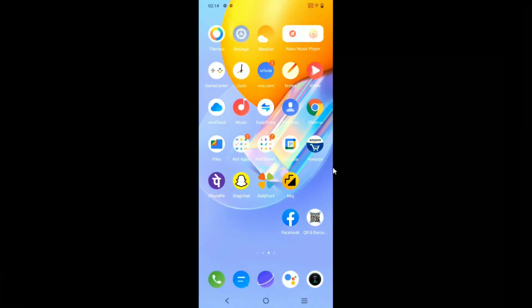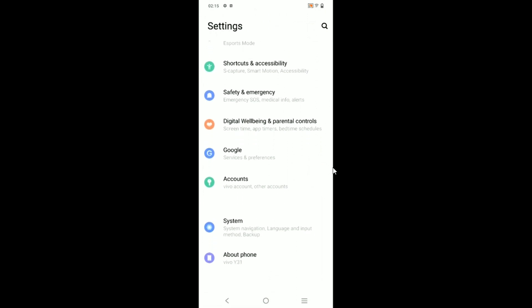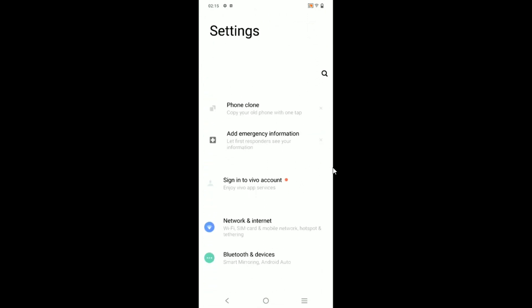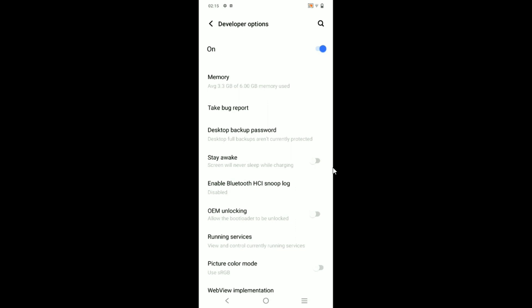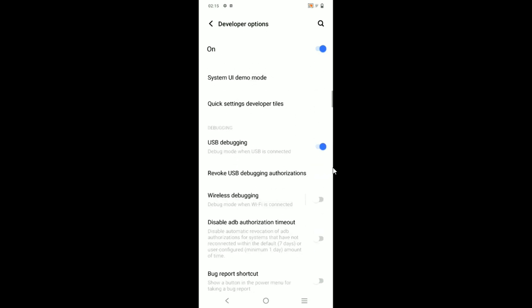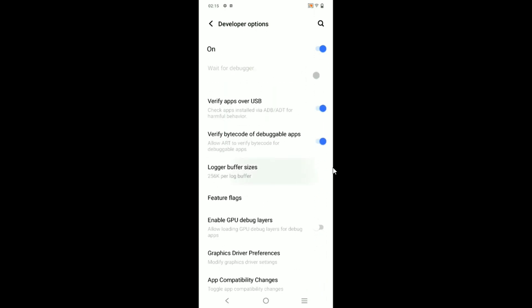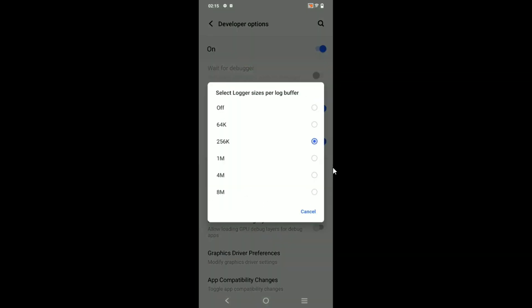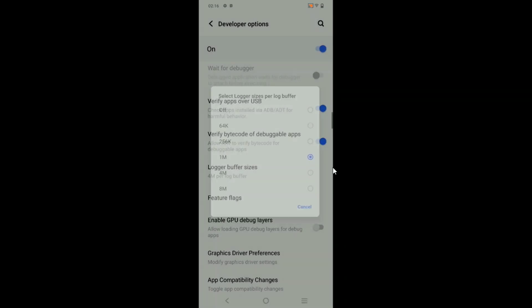First, search for Settings and click on it. After that, go to System, then in System go to Developer Options. Scroll down and you will see Logger Buffer Sizes. From here you can increase the size up to 8MB.